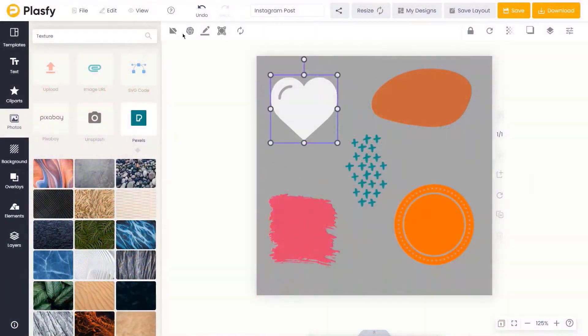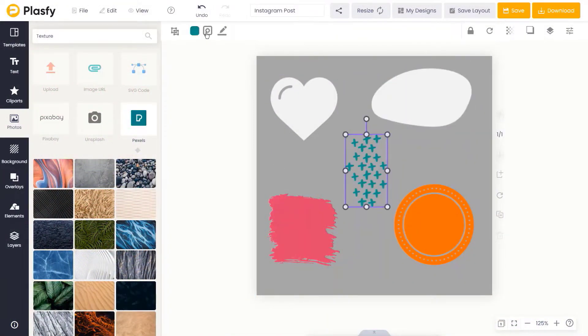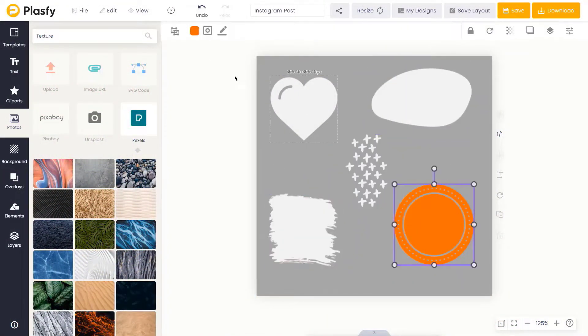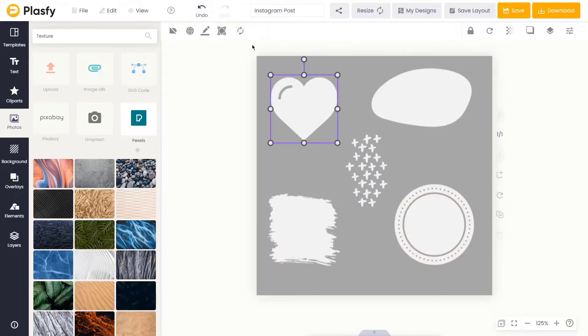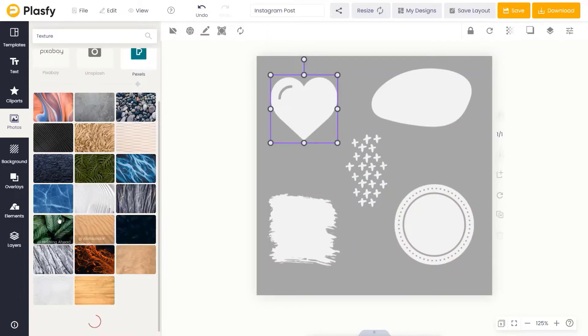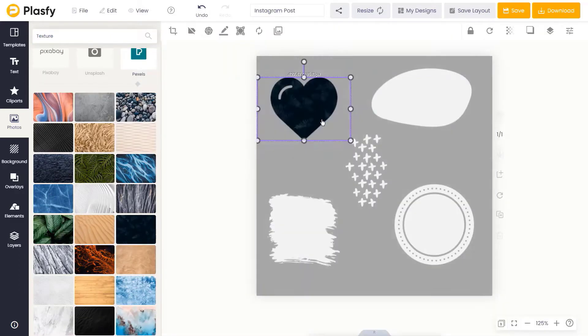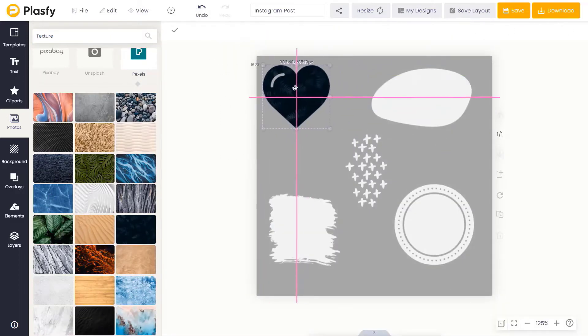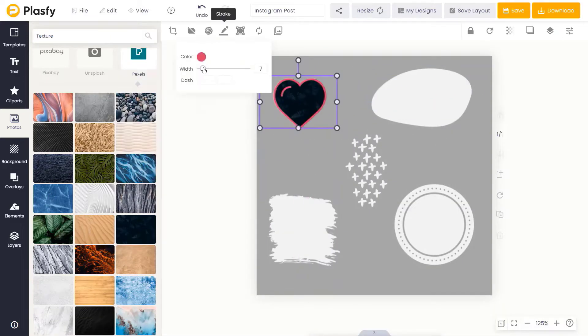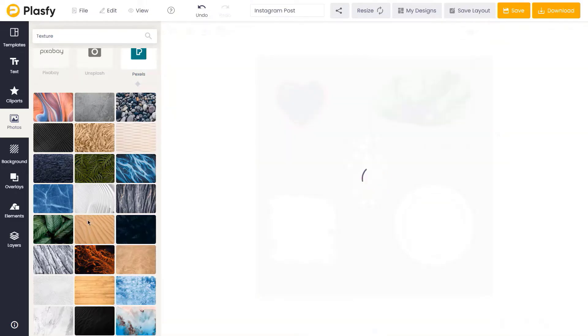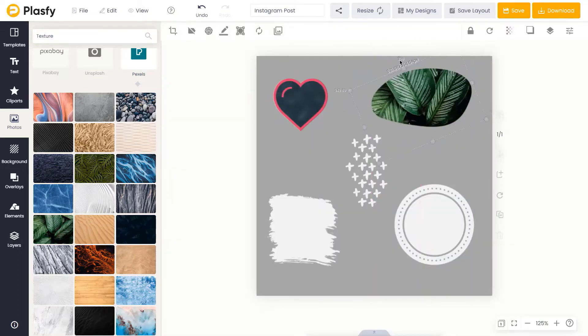You can also add a mask effect to any vector, which, like our text mask feature, means you can take any image and place it into the shape itself. This feature works for absolutely any SVG vector shape.